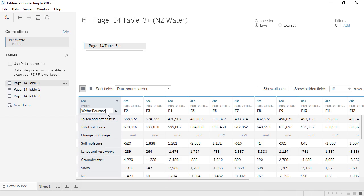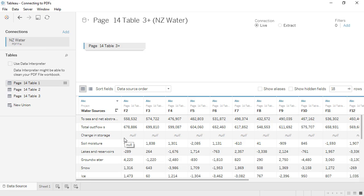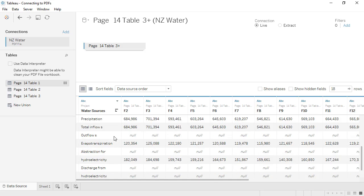Let's rename this column Water Sources. There are several rows of nulls, either because a subheader like Change in Storage was read as a data row, or because a single row like Abstraction for Hydroelectricity was read as two different rows.